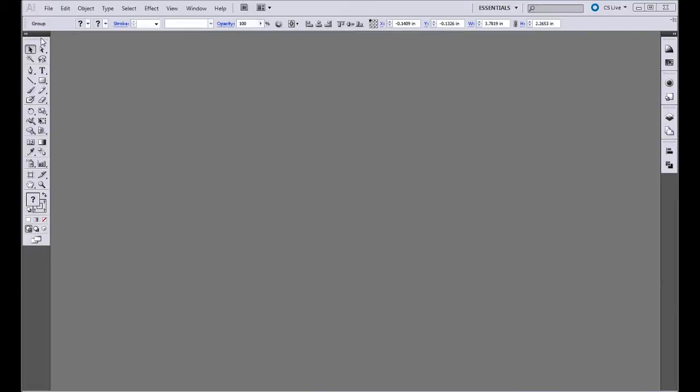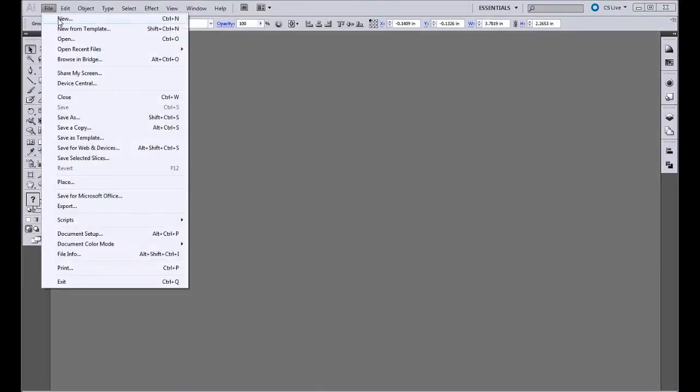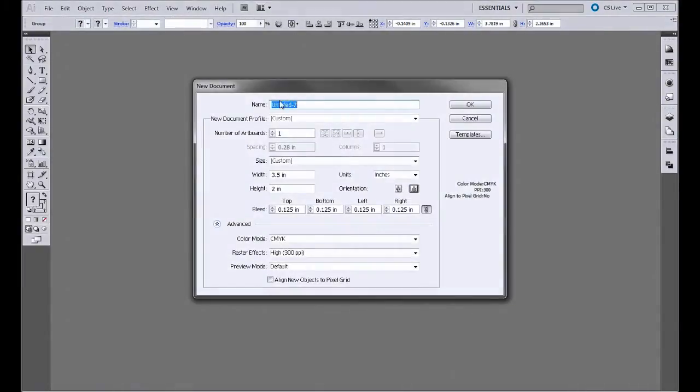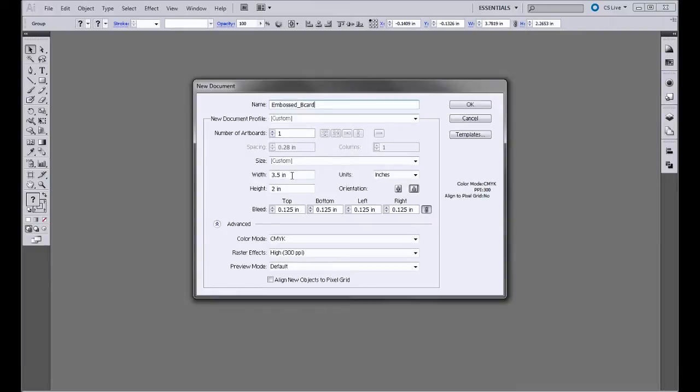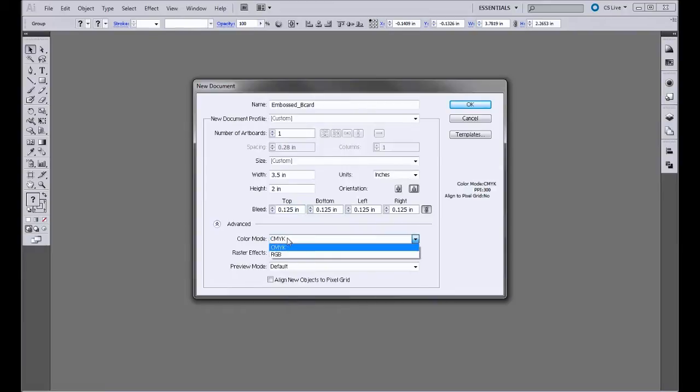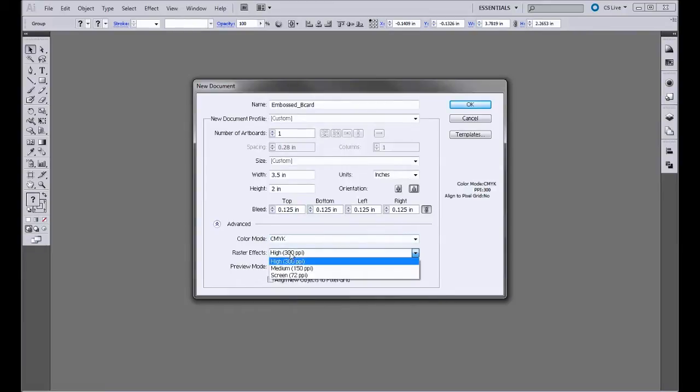We'll be working within Illustrator, and the first thing that we need to do is create our artboard. So we go File New, and then we'll name our file Embossed B-Card. We'll be working within business card proportions, which are 3.5 inches by 2 inches with an 1/8 inch bleed. Our color mode is CMYK, and our raster effects are set to 300 dpi.